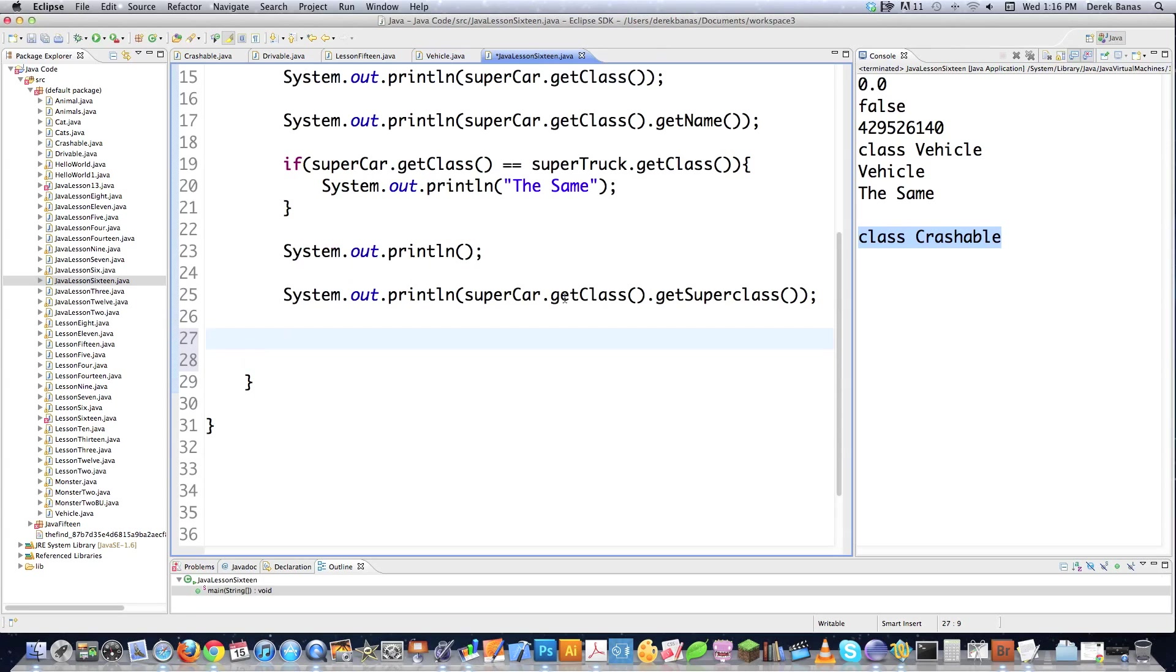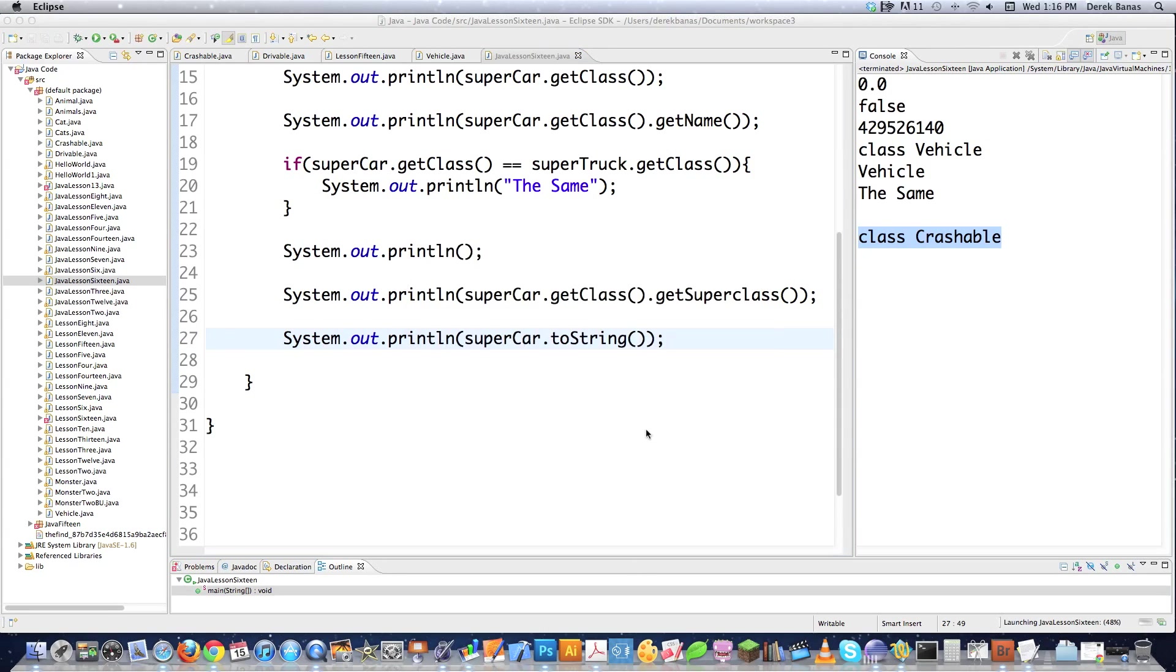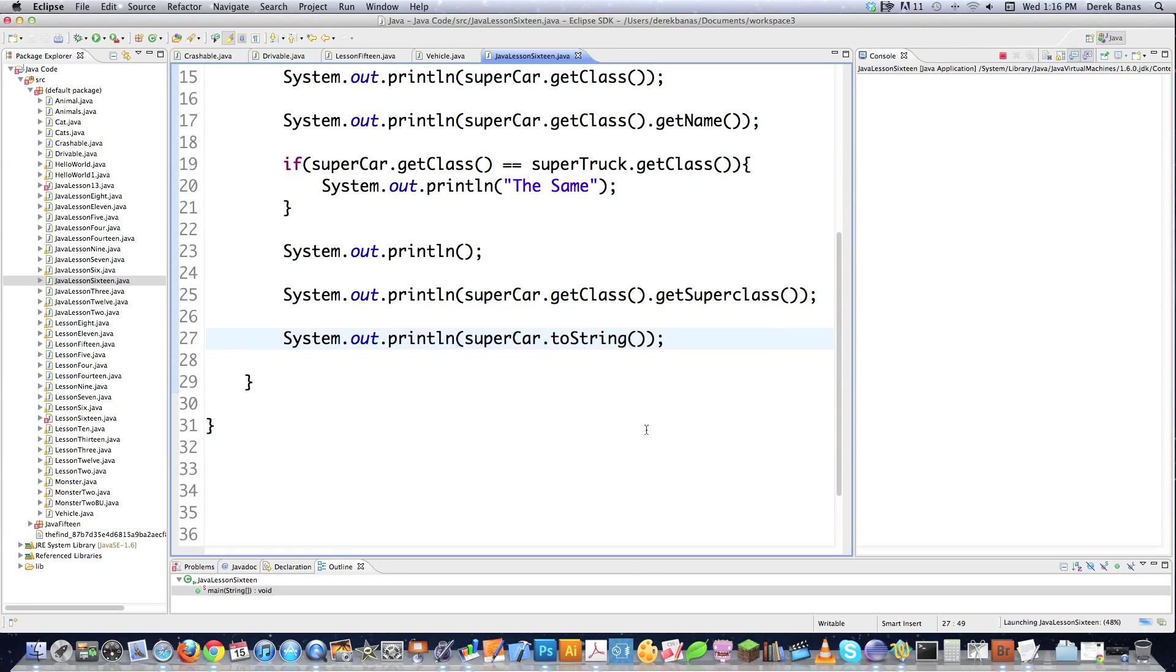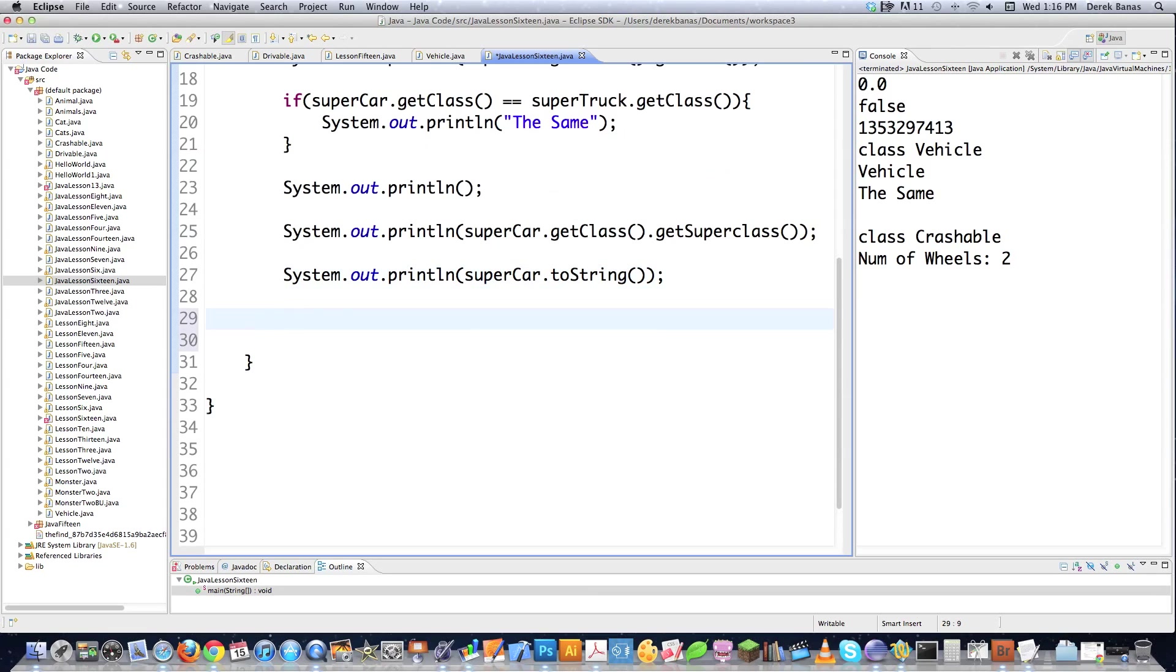Now if somebody would come in here and call super car dot toString, it's going to call that new overwritten method that you put in there. See? Number of wheels. If you wouldn't have done that, it would have printed out a bunch of garbage.